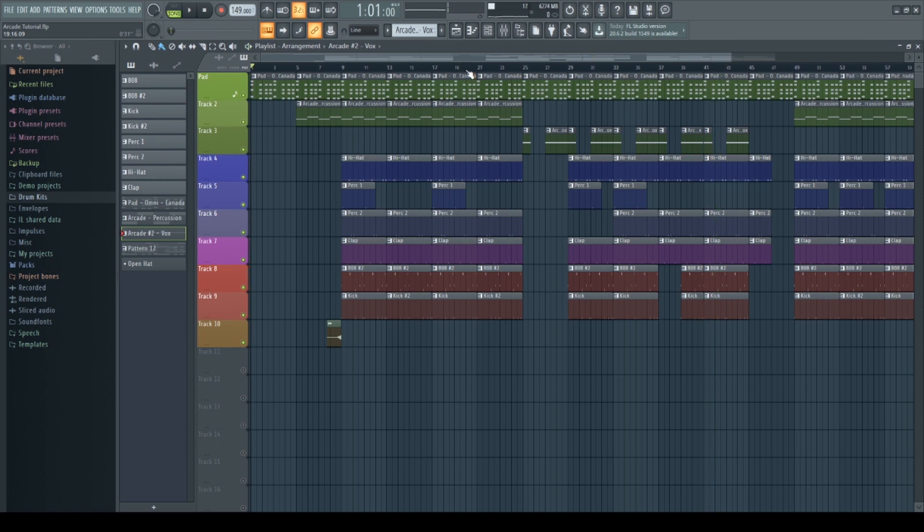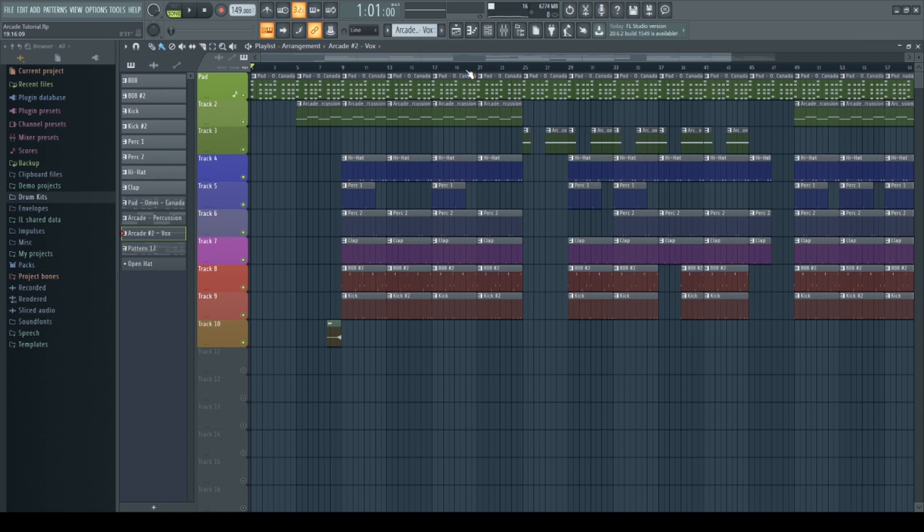So there you have it. Basically, this is the full song. I created the hook, the verse, the intro - basically all using Arcade. Except for the main pad, which plays throughout the whole song, and the drums. So all melodies except the main pad were made in Arcade.